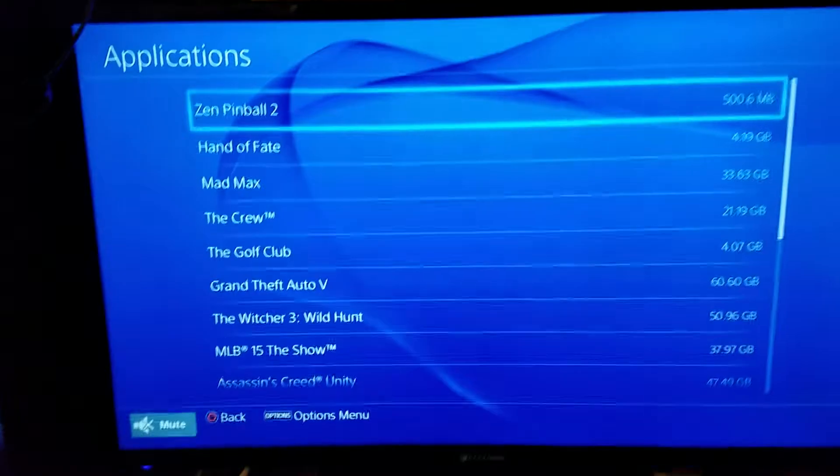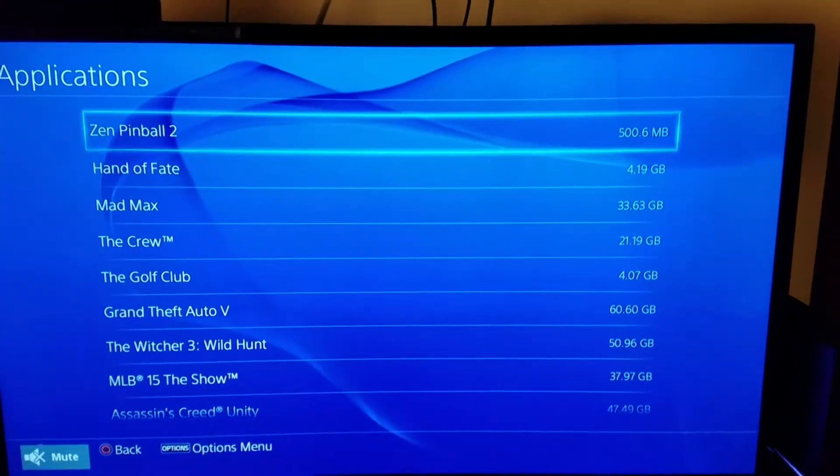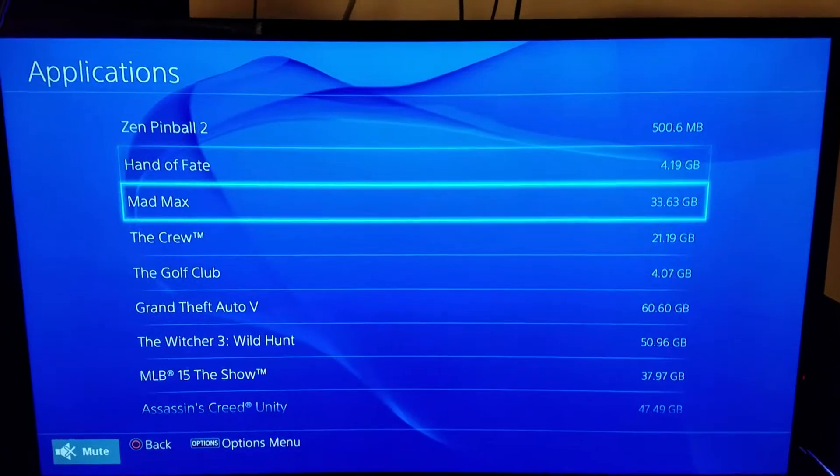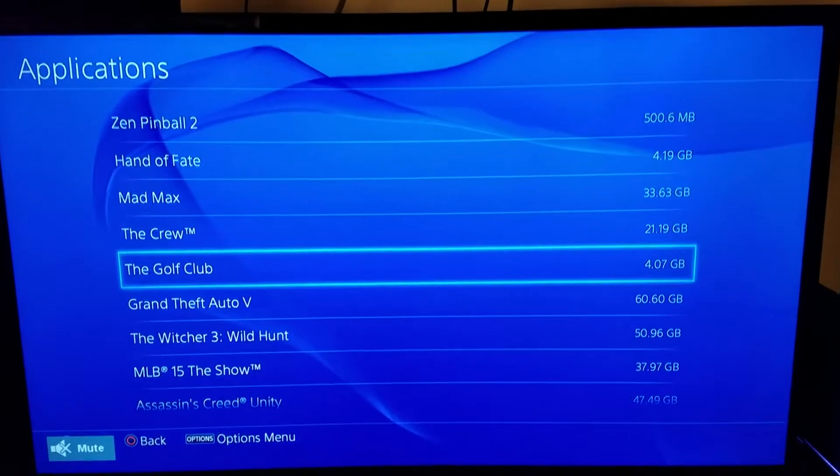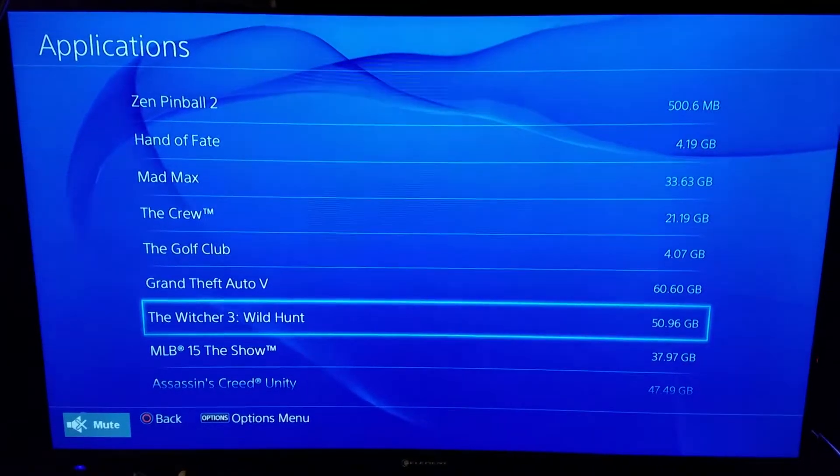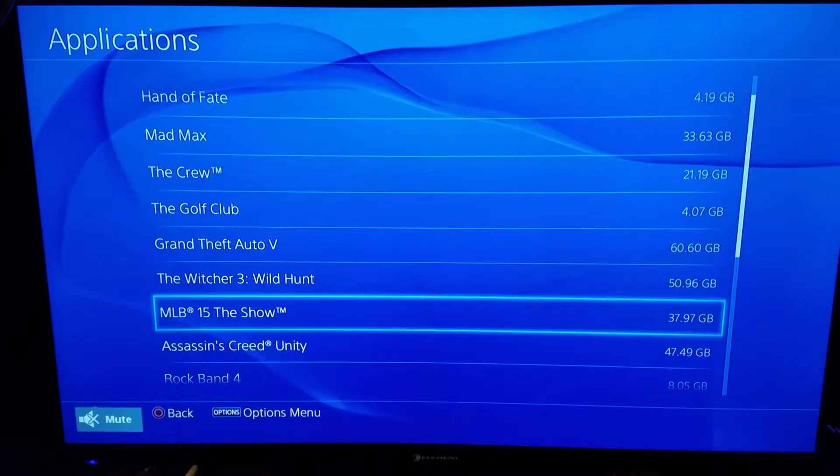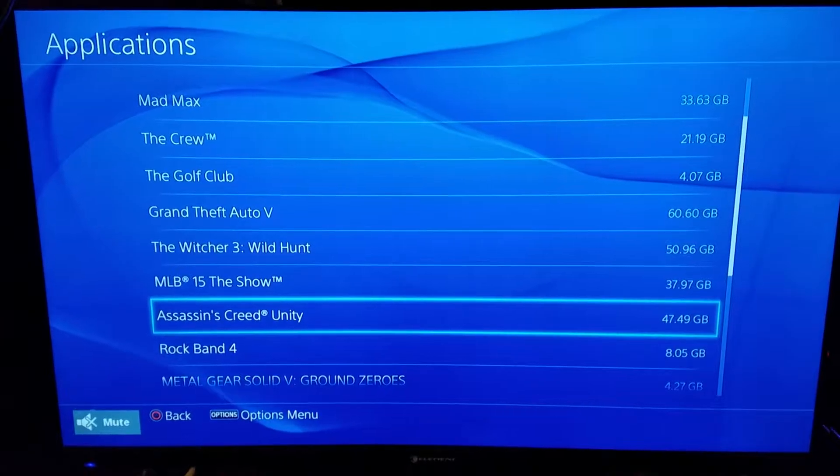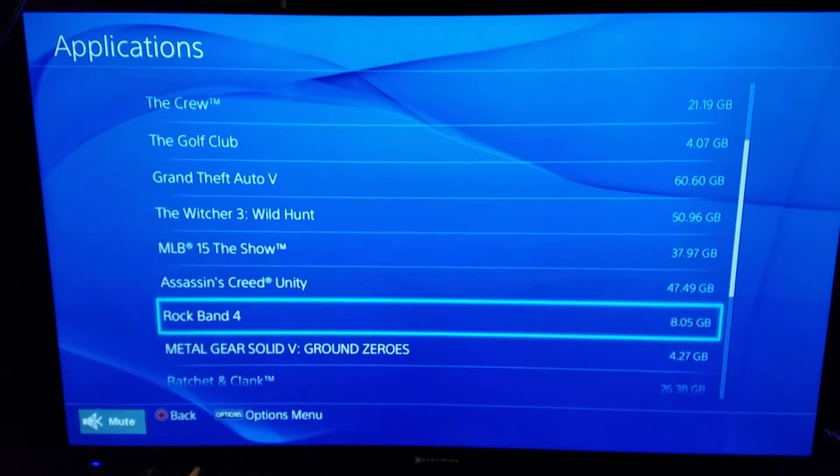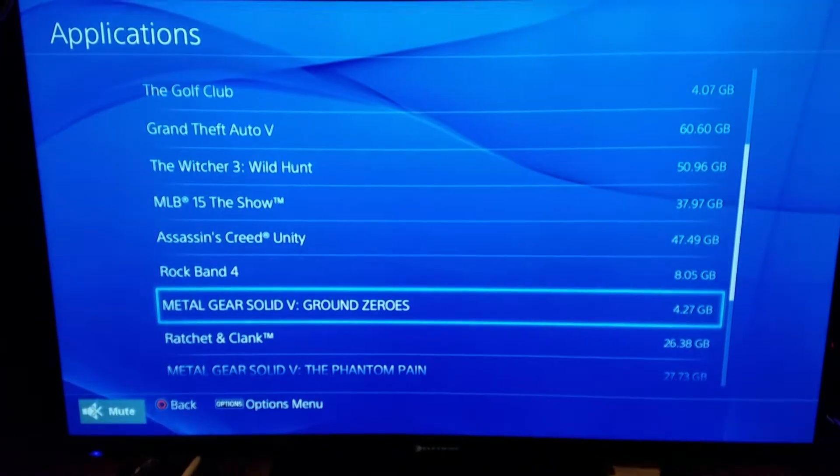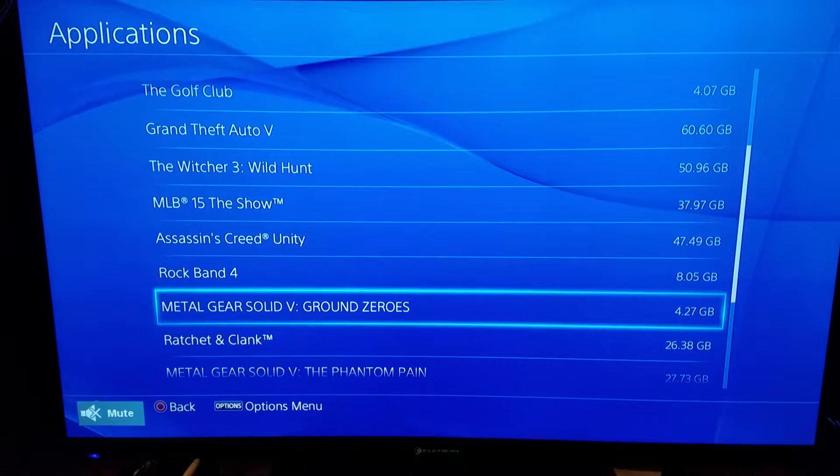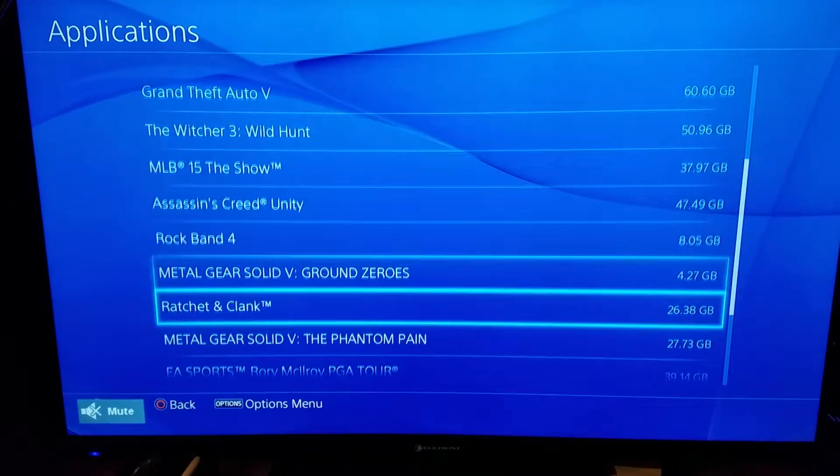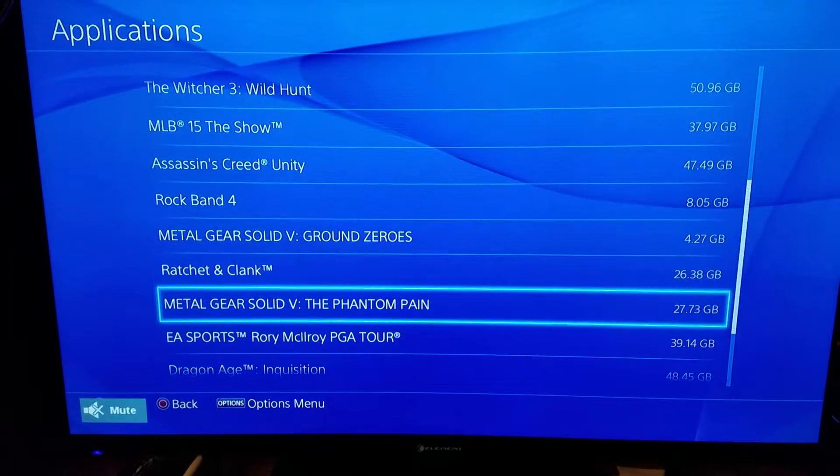See, Zen Pinball, Hand of Fate, Mad Max, The Crew, The Golf Club, Grand Theft Auto 5, Witcher 3, MLB 15, Assassin's Creed, Rock Band 4, MGS5 Ground Zeroes, Ratchet & Clank.